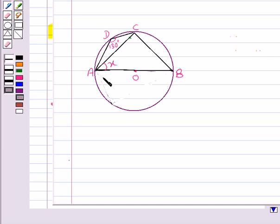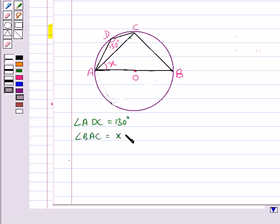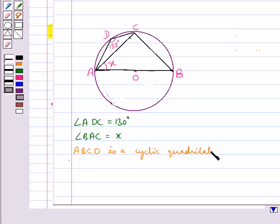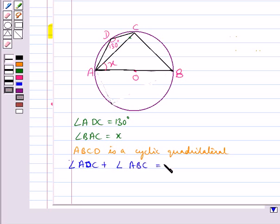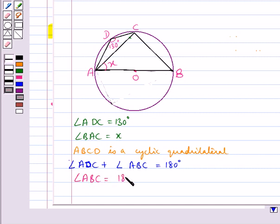In the given figure, O is the centre of the circle, angle ADC is equal to 130 degrees, and angle BAC is equal to x. ABCD is a cyclic quadrilateral since all four vertices lie on the circle. Therefore, angle ADC plus angle ABC equals 180 degrees, since a pair of opposite angles of a cyclic quadrilateral sums to 180 degrees. So angle ABC equals 180 minus 130 degrees, which gives angle ABC equal to 50 degrees.